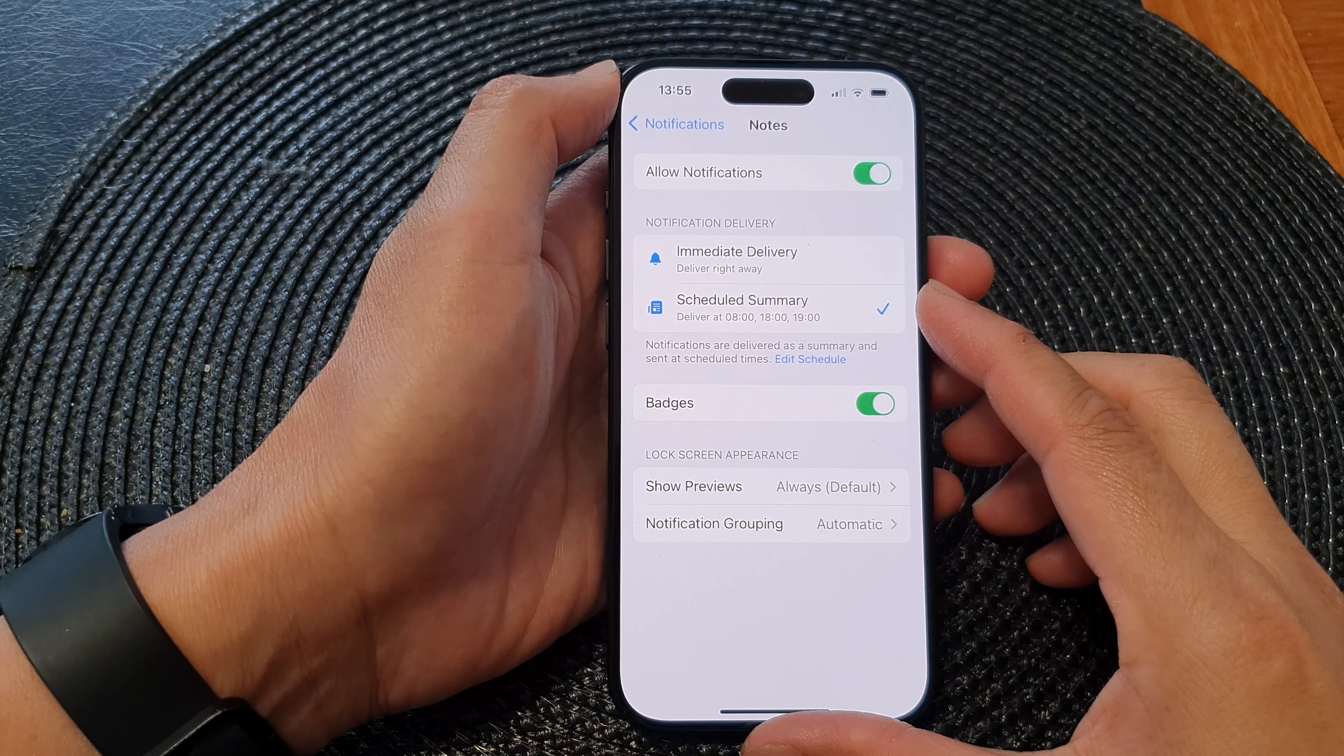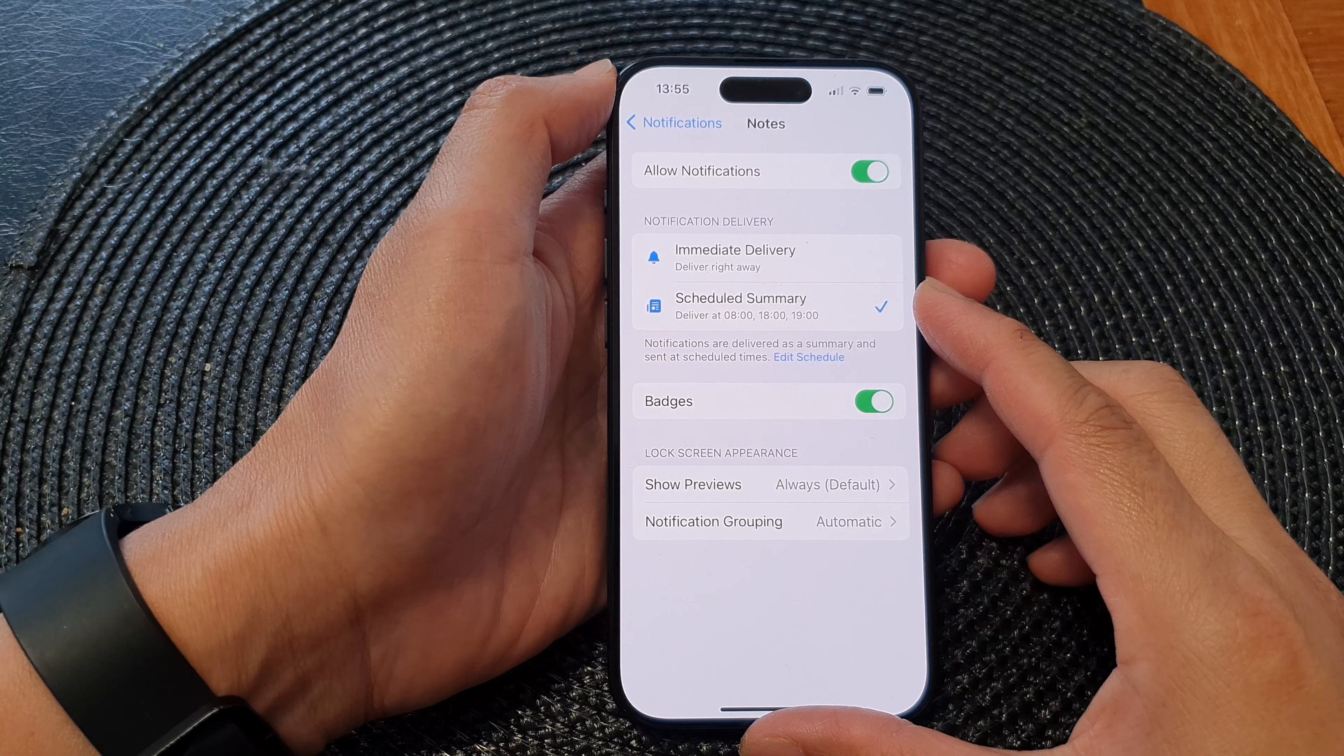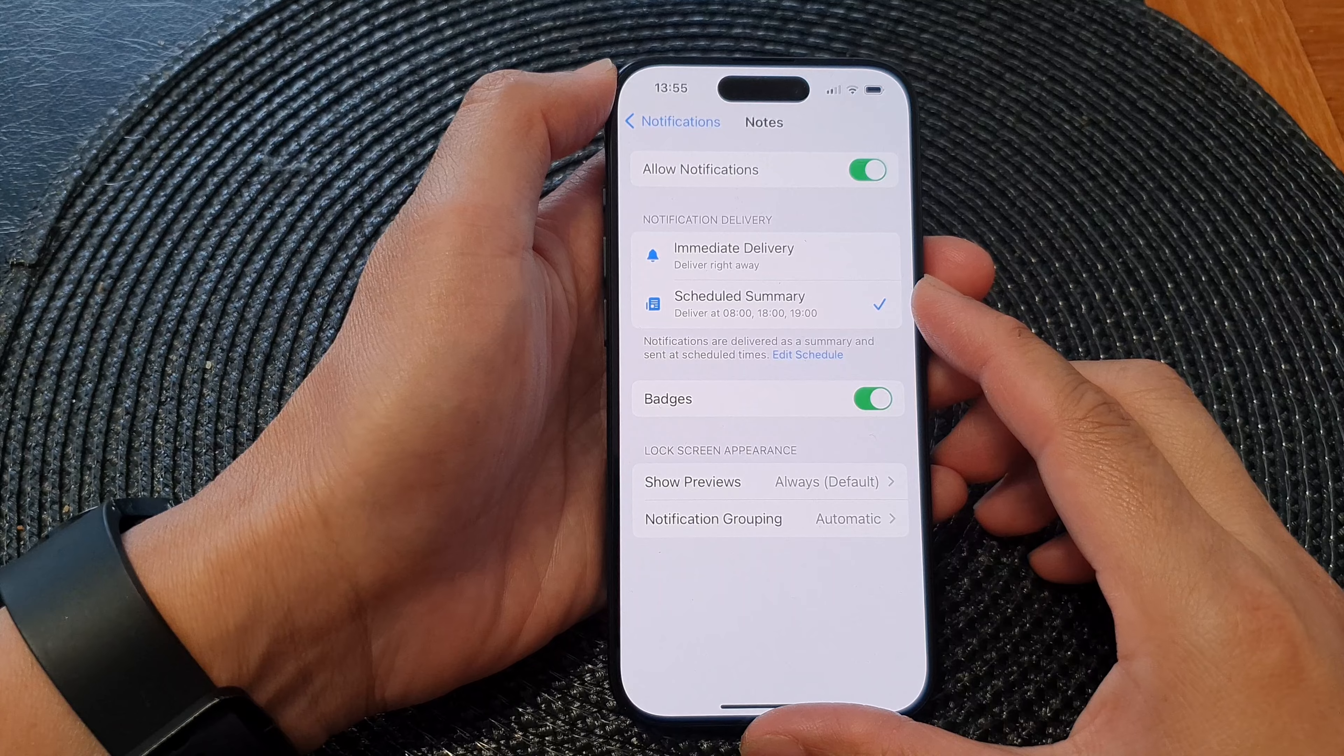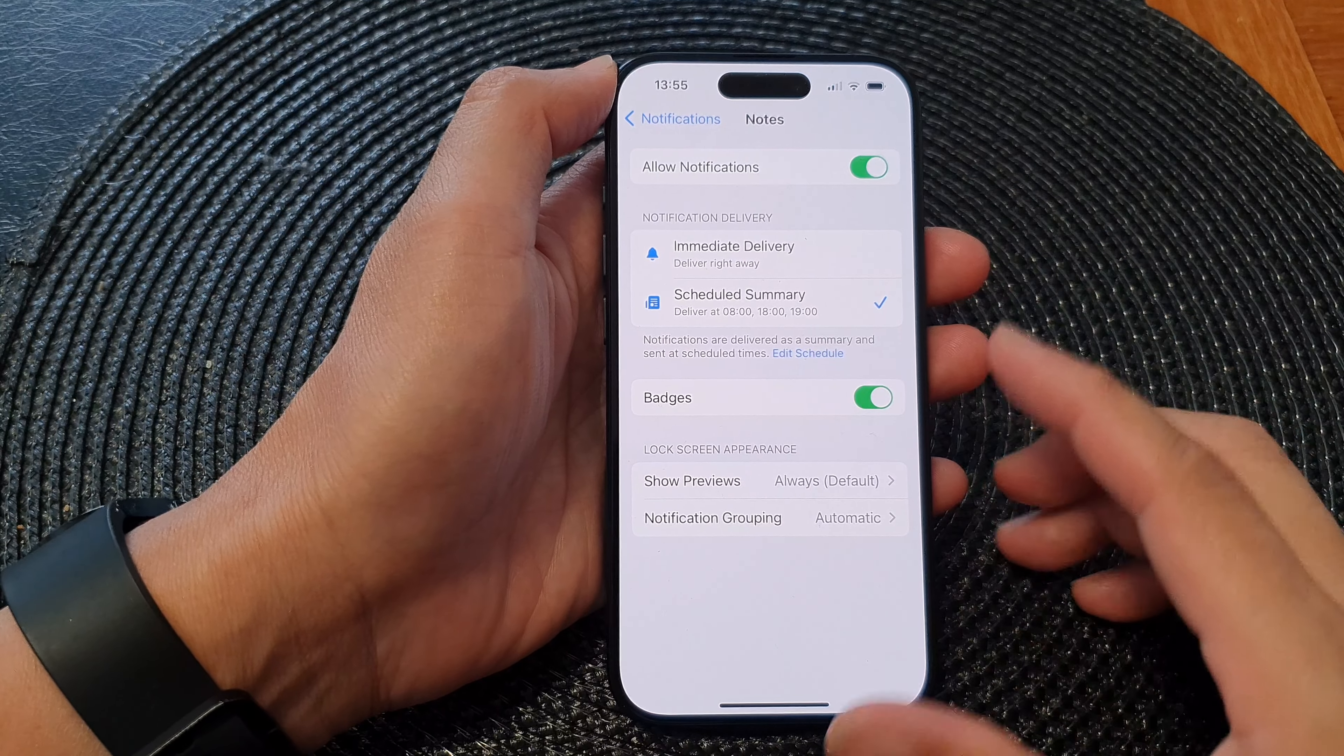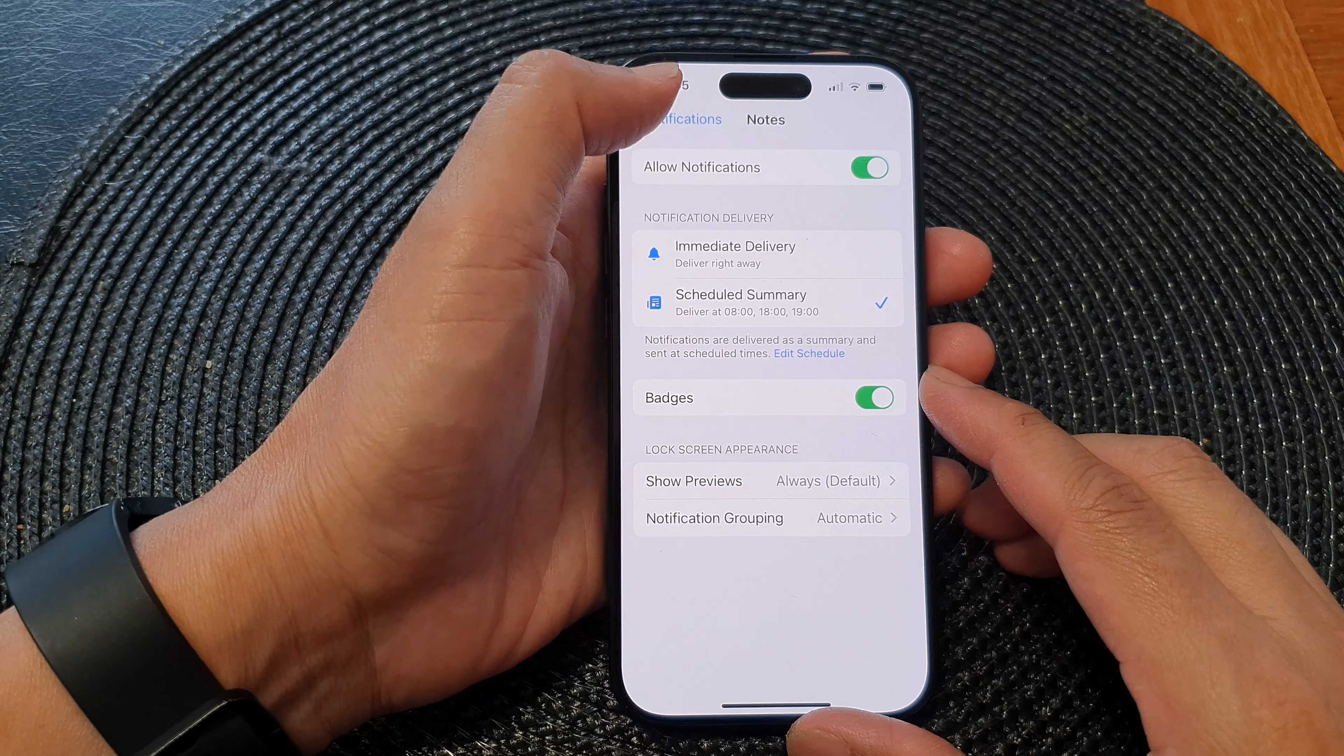Hey guys, in this video we're going to take a look at how you can turn on or turn off the Notes app notifications on the iPhone 15 series.